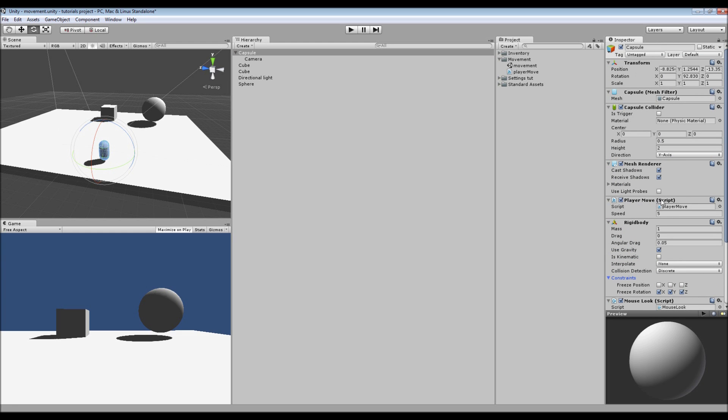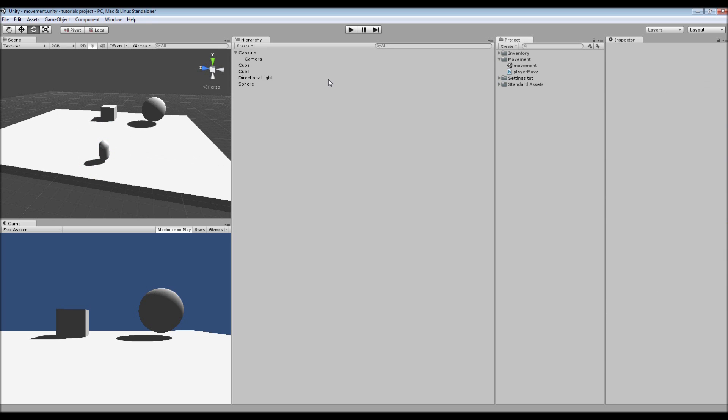And then I've also got our player movement script there, which you can set the speed however you want. So thanks for watching guys, I hope that's been useful and I'll see you in the next tutorial.